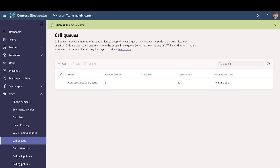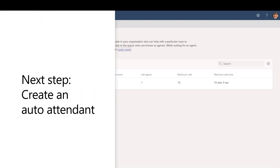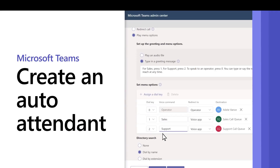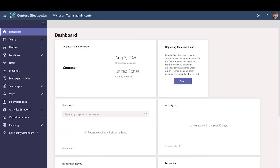The call queue is now ready to use. Next, create an auto attendant or use an existing one to direct callers to the queue. Auto attendants let people call your organization and choose different options to speak to the right department, call queue, person, or an operator. Each auto attendant requires a resource account.